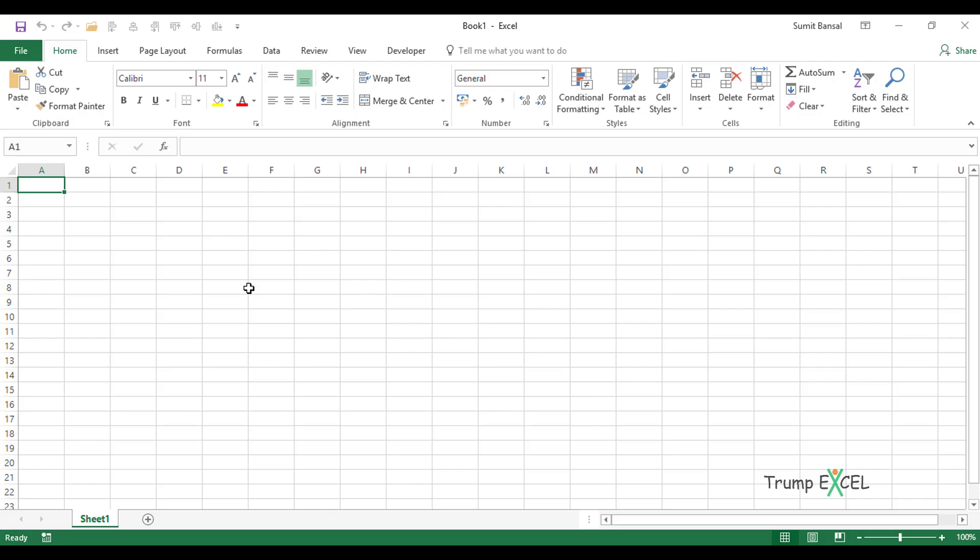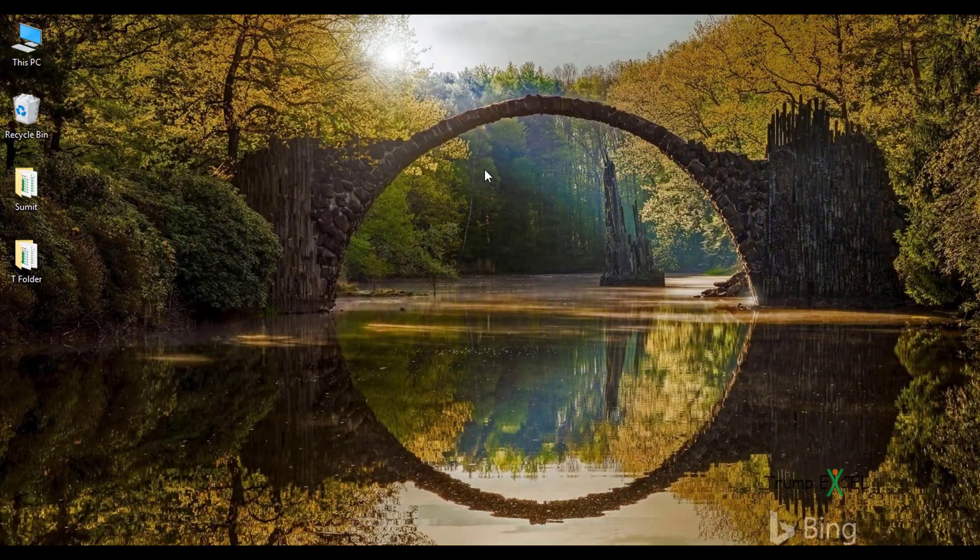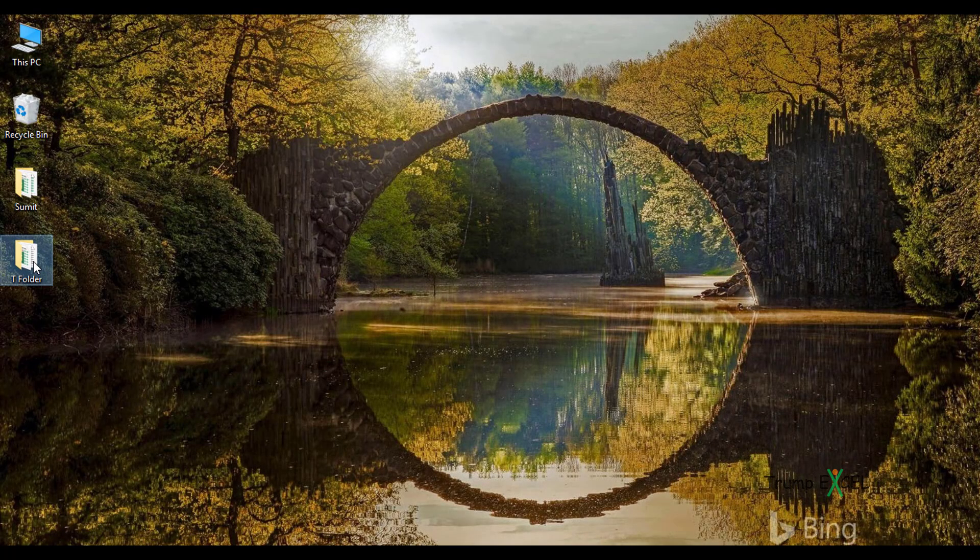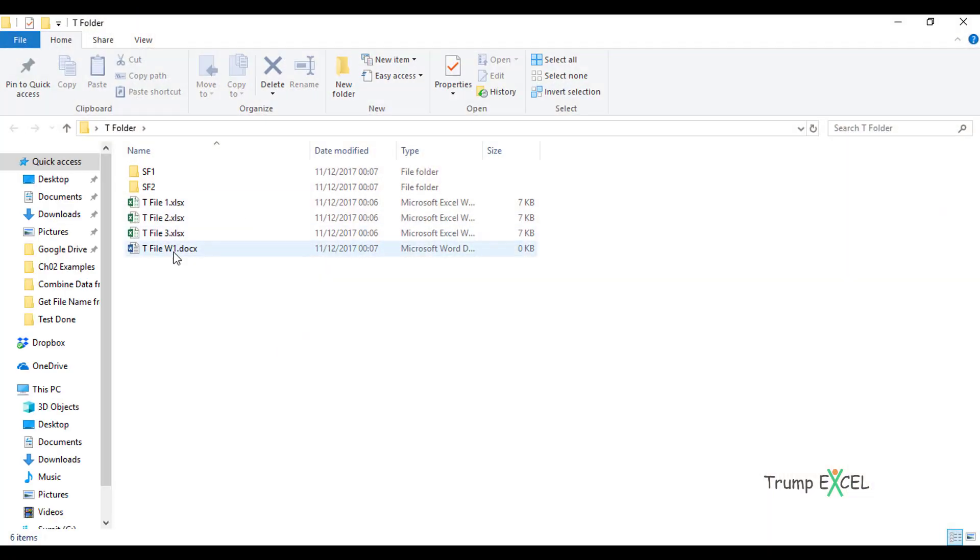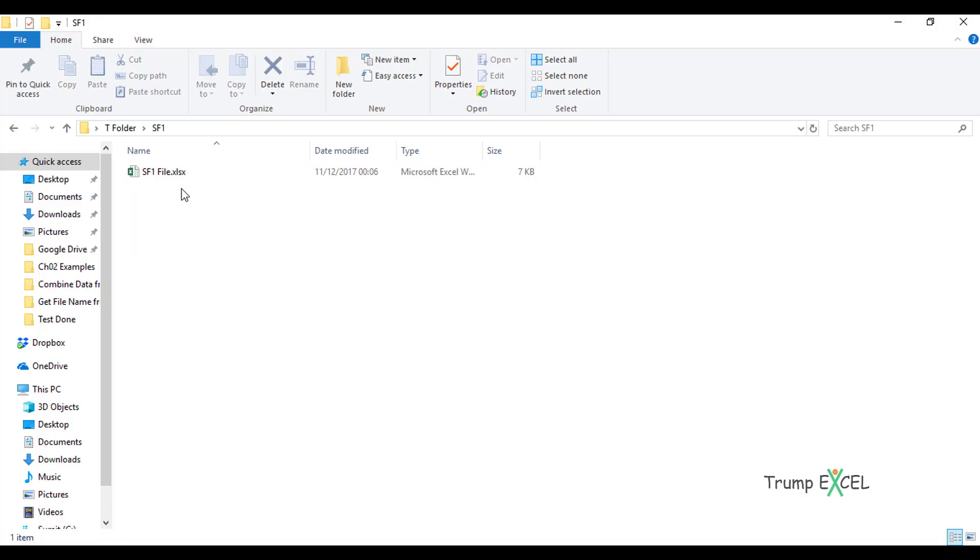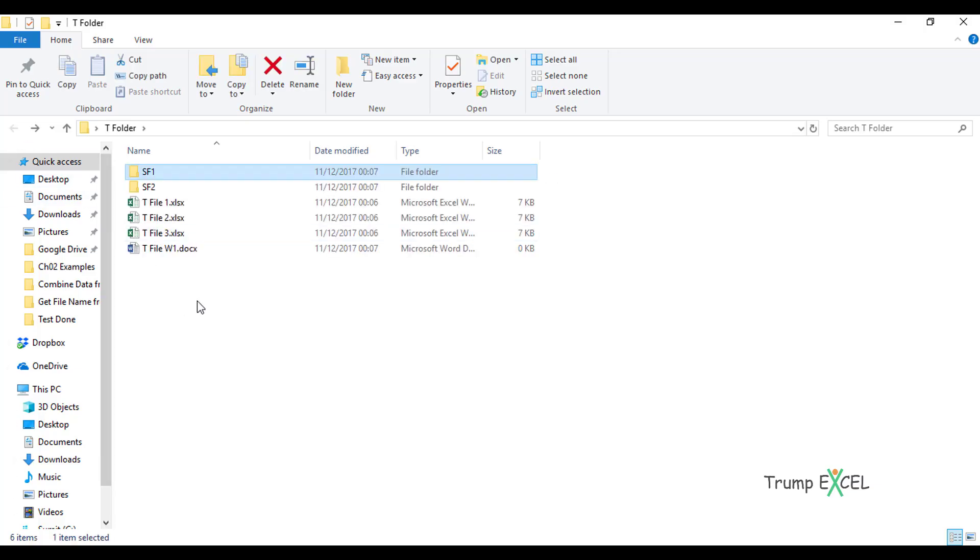Hello and welcome to the video by Trump Excel. I'm Sumit Bansal and in this video I'm going to show you how to get a list of all the file names within a folder and all the subfolders within it. For example, here I have this folder T folder or test folder where I have these files, but I also have these subfolders which in turn have files. Now what if I want to get the names of all these files and all the files within the subfolders.